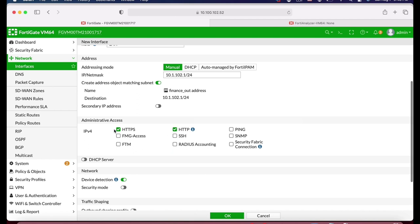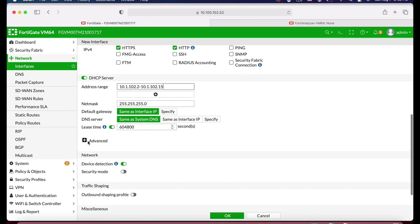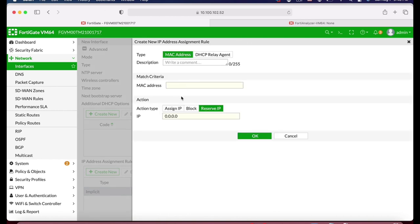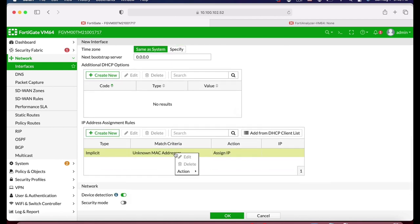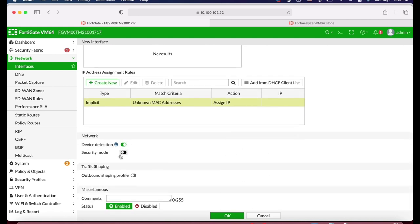Administrative access will be HTTP and HTTPS. We will use a DHCP server with fewer IP addresses — let's set it to .15. If we want to be more strict, we can bind MAC addresses to specific IPs, and we can also right-click to block unknown MAC addresses. That is the way you can assign or block different MAC addresses from connecting to that interface. We will enable device detection as well.